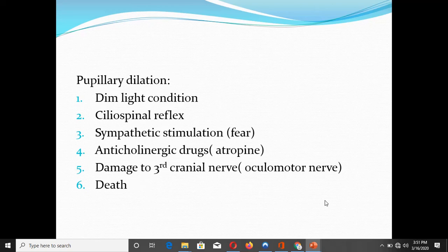Conditions causing pupillary dilation include: dim light; ciliospinal reflex from painful neck stimulation; sympathetic stimulation during fight-or-flight; use of anticholinergic drugs like atropine; damage to the third cranial nerve, which carries parasympathetic fibers innervating the constrictor pupillae — paralysis of these fibers results in dilation; and finally death, in which the pupils are fixed and permanently dilated.